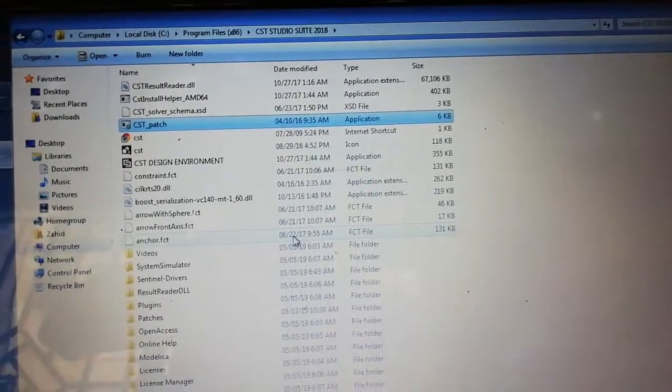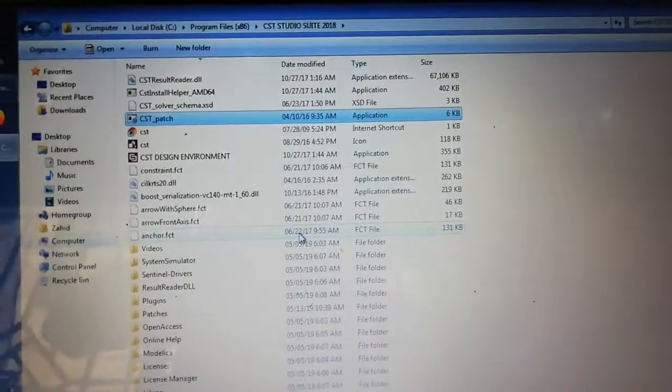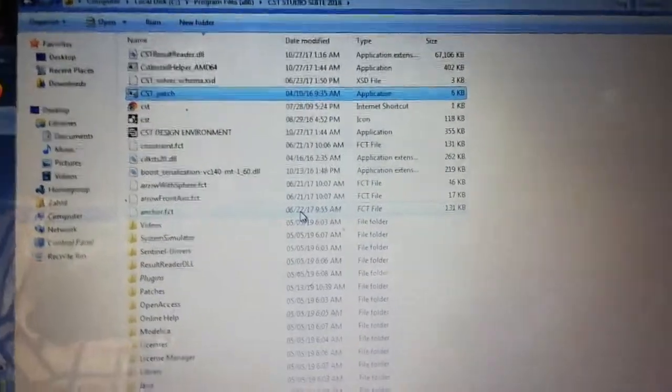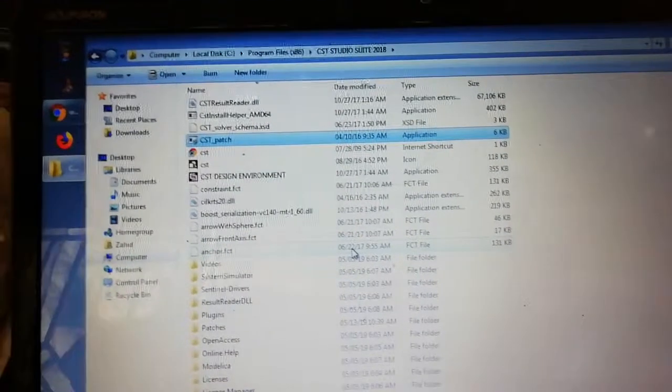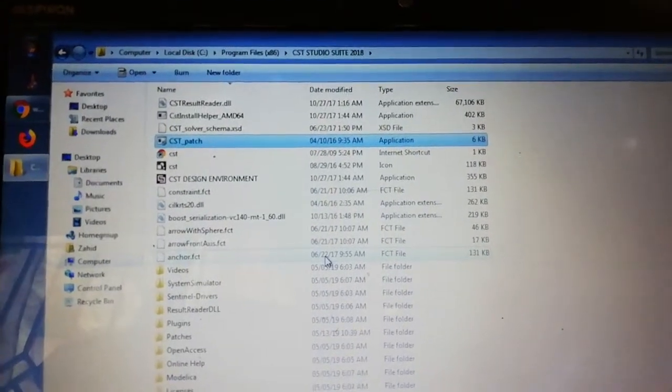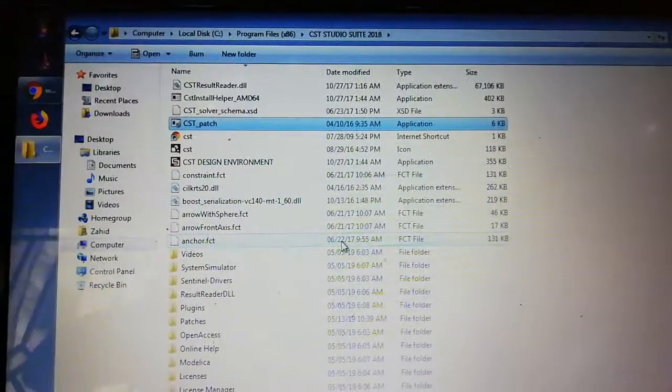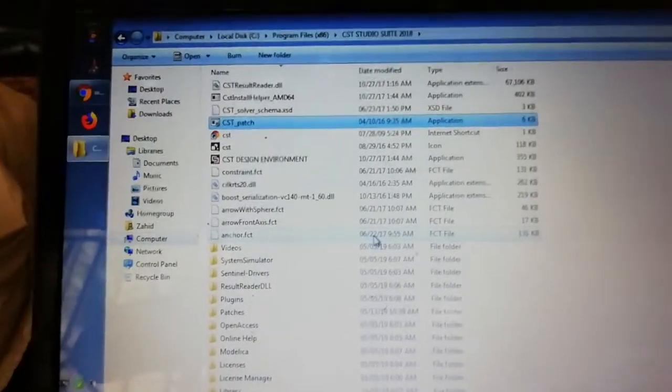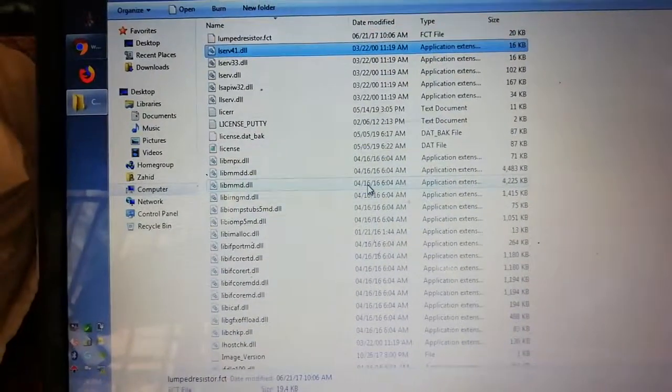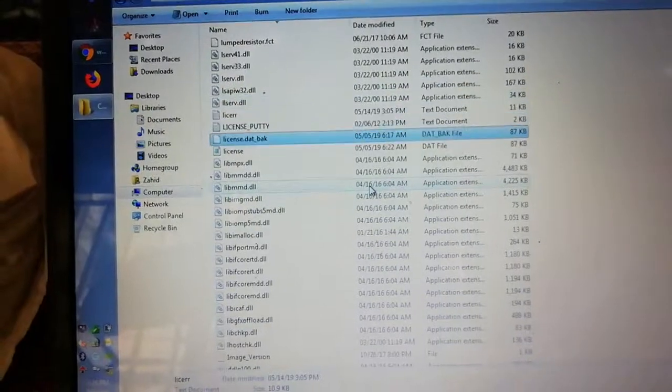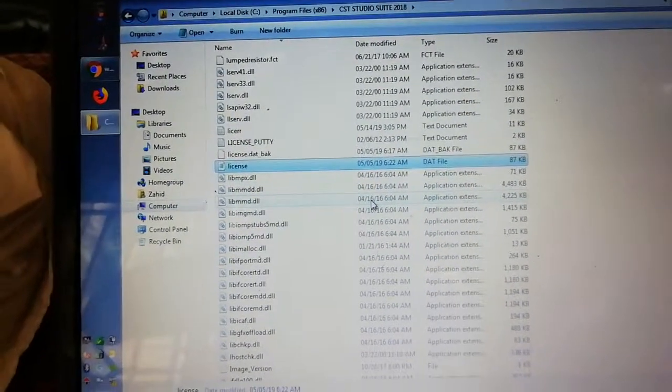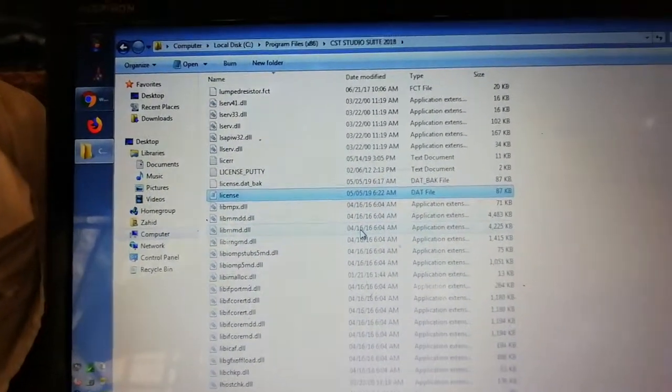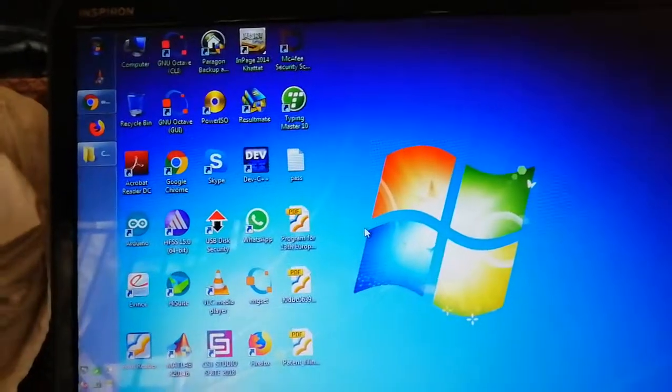Run this as administrator. Once the CST patcher has patched all the files, you have to copy the license file. This is the license file that you have—copy this and paste it here.